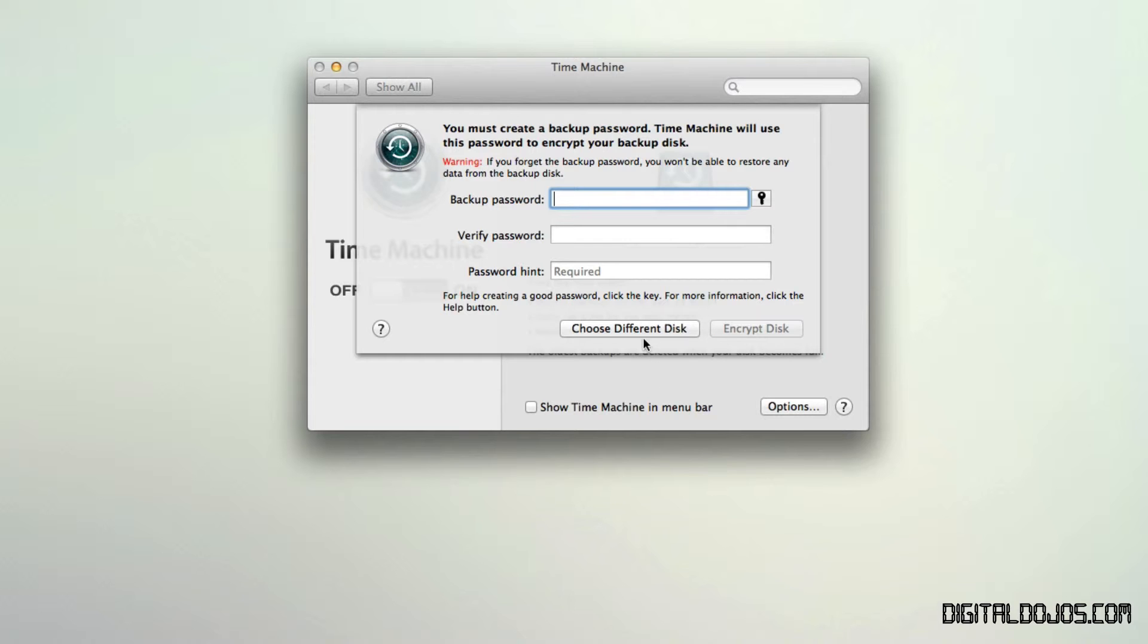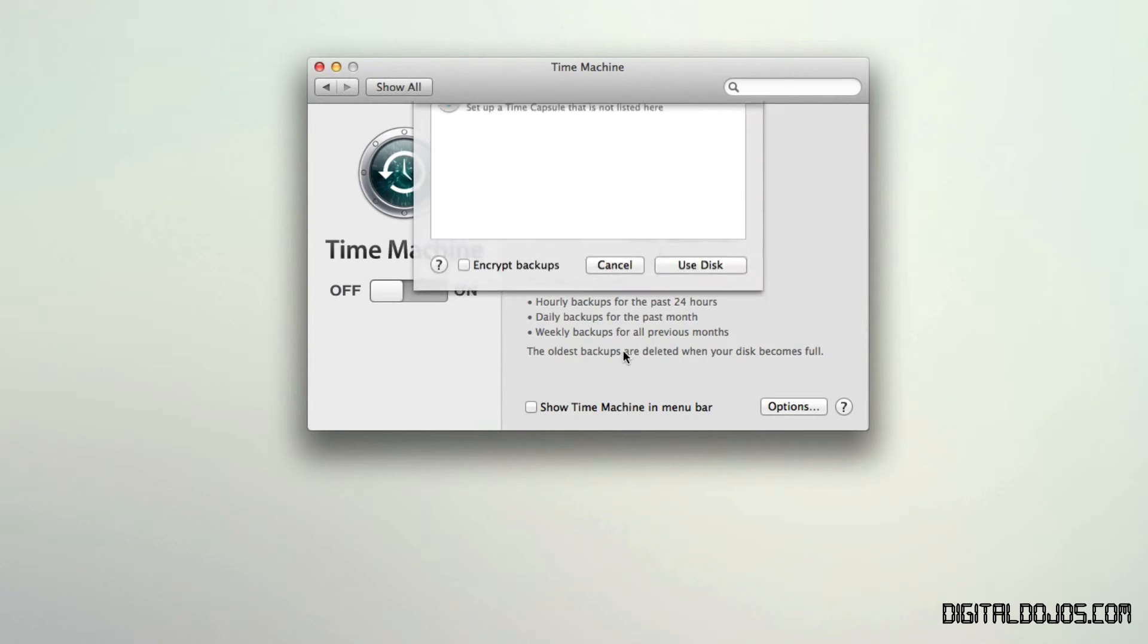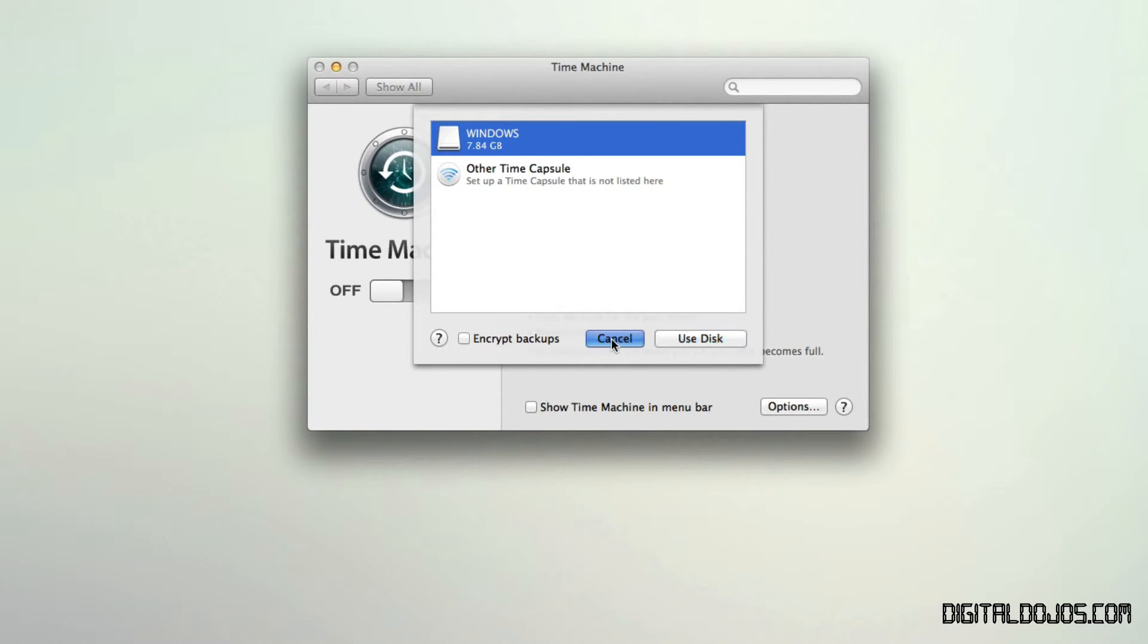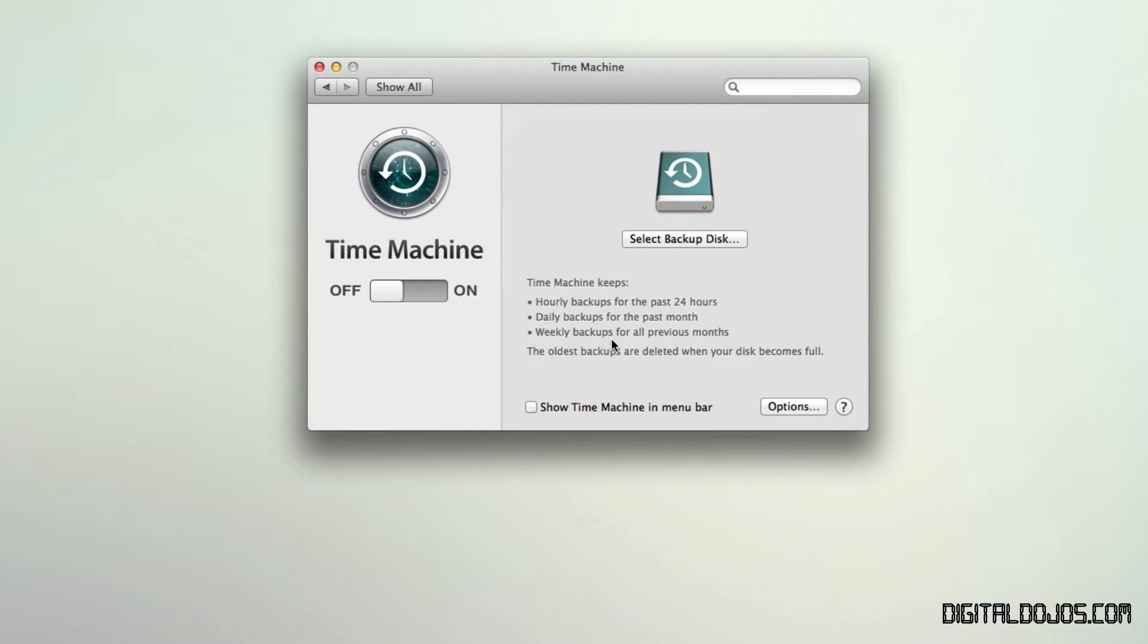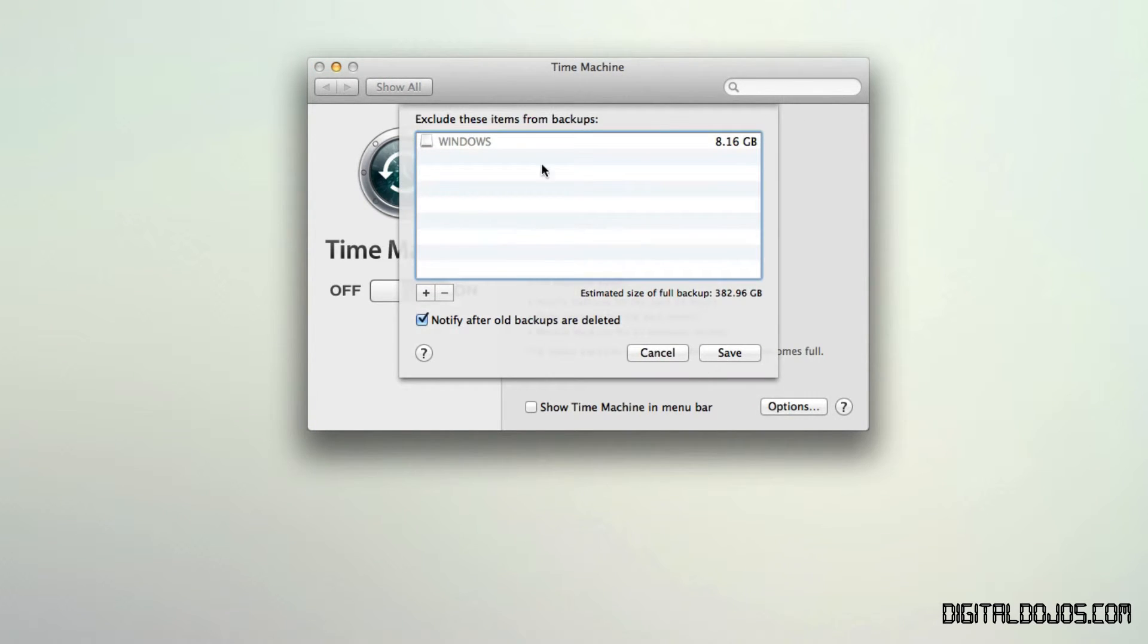Now once that's done here, and let's say you selected your disk, you also have options here that you can click and then look at it here. You can see you can exclude these items from backups, for example.